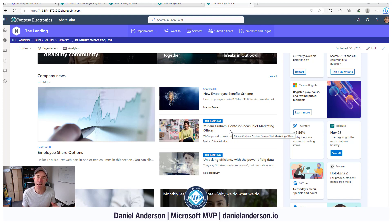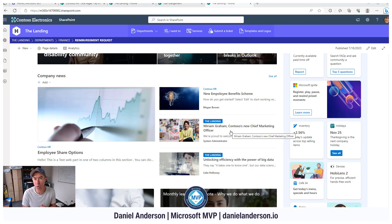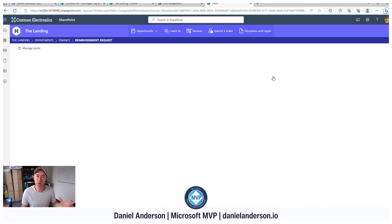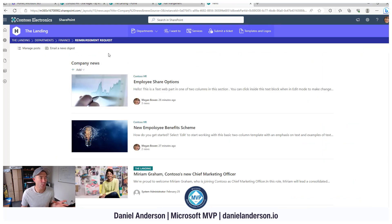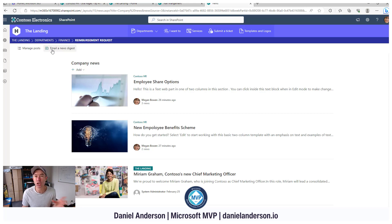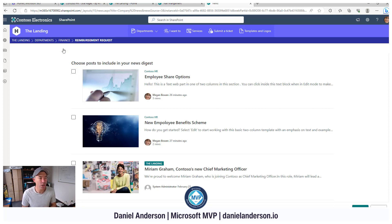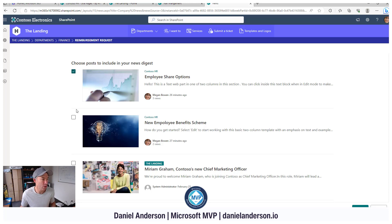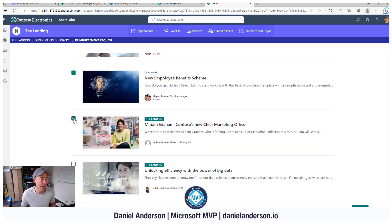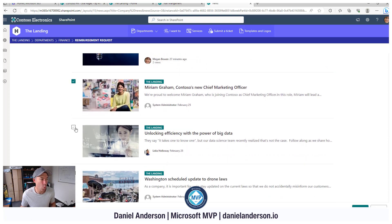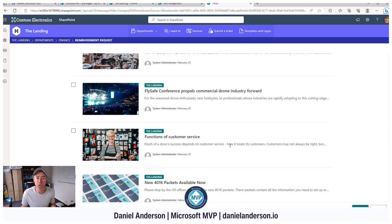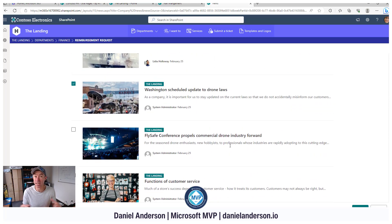Now there's an out of the box way in which we can curate and send out SharePoint newsletters. You can see that we've got this see all link here. And when we click see all, we can see that we can manage our posts, but we can also email a news digest. When I click on email news digest, I can pick and choose what news articles I want to distribute through that digest. I might want to make sure that people get and are aware of these items right here, so I select those and I can pick and choose which ones I want to include.